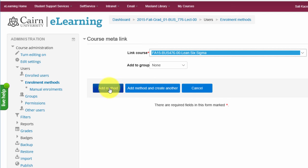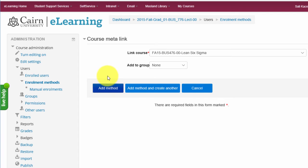Click on Add Method and that will apply the linking. This provides a mechanism for merging multiple courses into one, allowing you to post resources, activities, lessons, and other content only once.